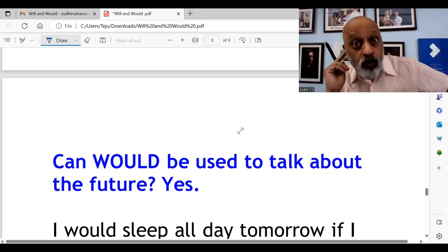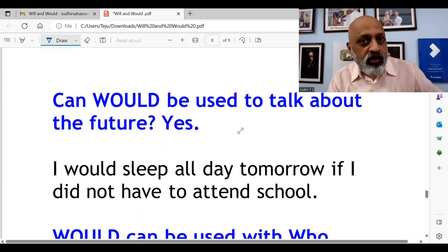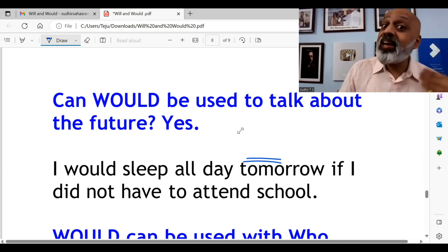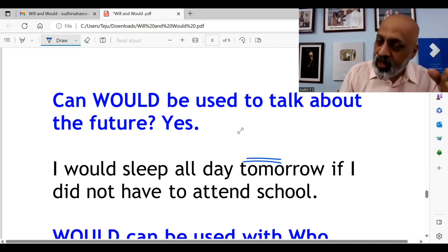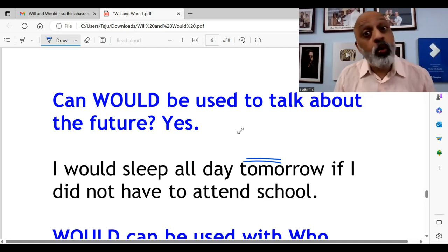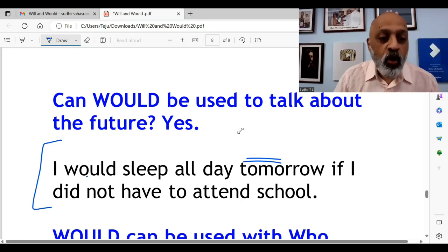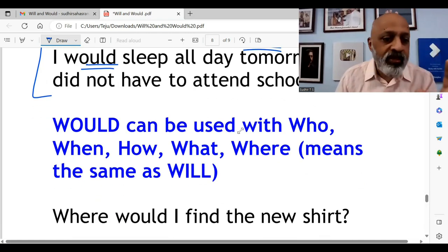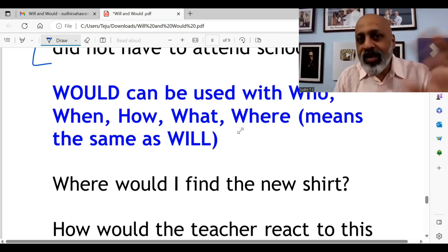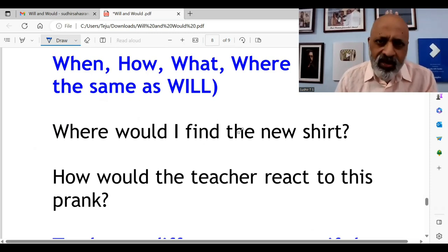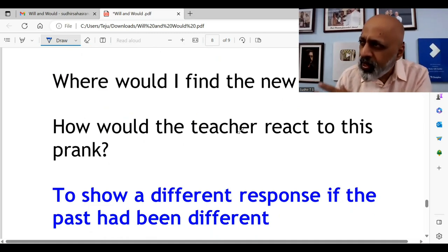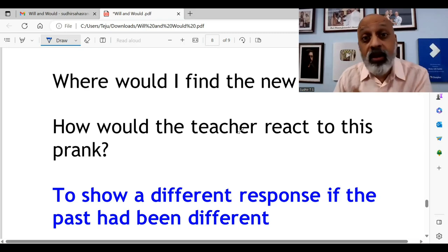Would can also be used when talking about the future. For example: I would sleep all day tomorrow if I do not have to attend school — agar kal school nahi hota toh main pura din sohun. You are stating an intention about tomorrow. Would can also be used with who, where, how, what — similar to will. Where would I find the new shirt? Where will I find the new shirt? Both work. How would the teacher react to this prank? Who would have thought that he could actually come first?